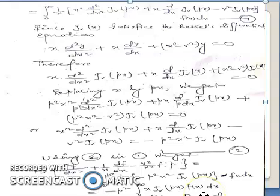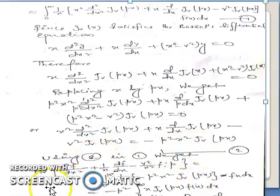So theorem 1, theorem 2, and theorem 3 — these are the three theorems based on the derivatives of the Hankel transform.